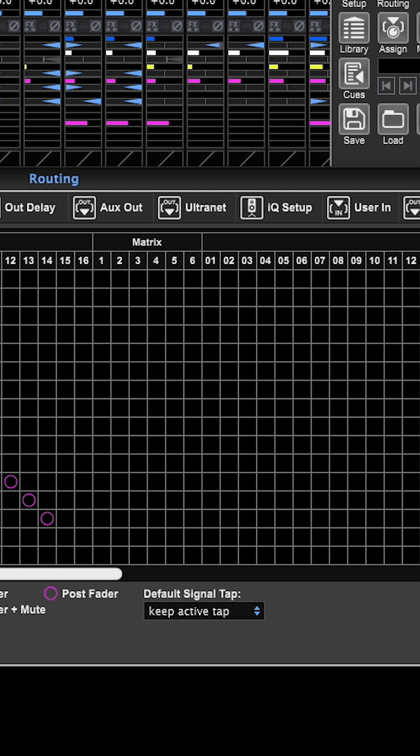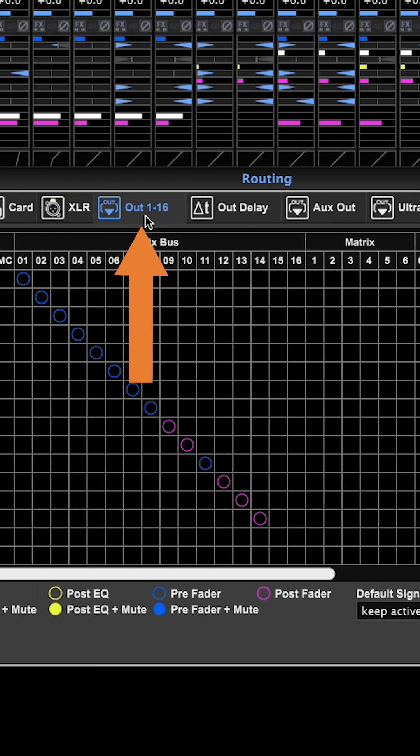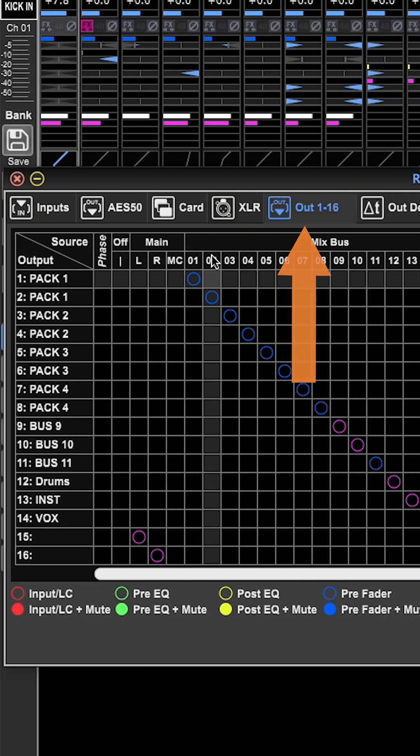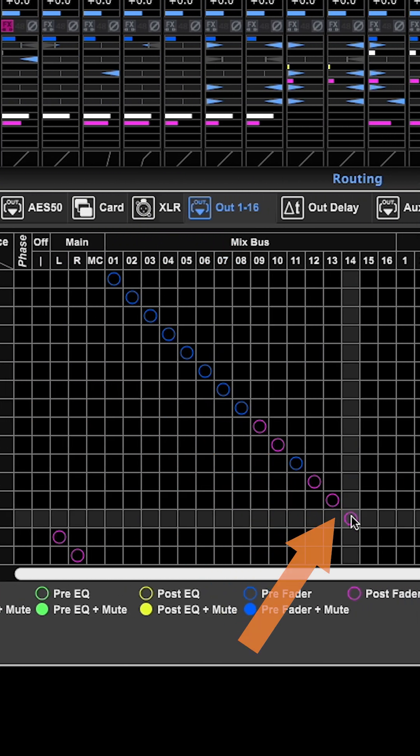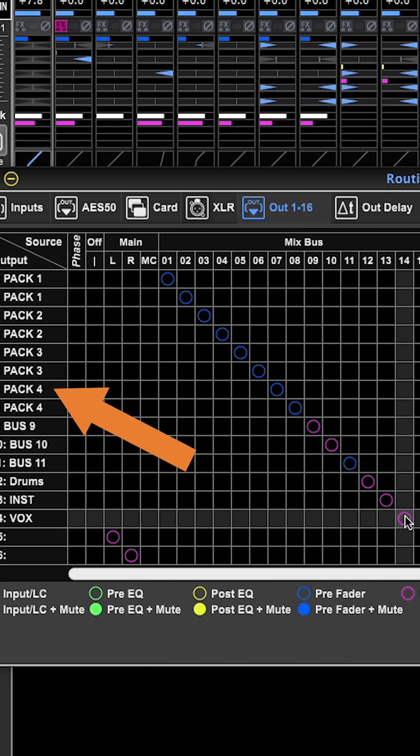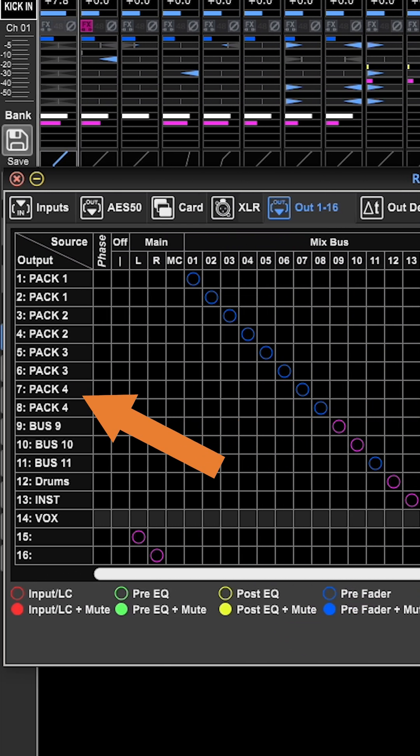Back on the out one through 16 tab, you can see that mixed buses one through 14 are being sent to outputs one through 14.